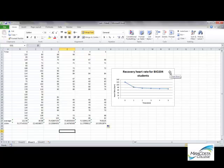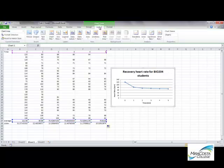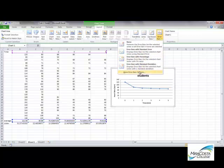Now to add these standard deviation values onto the graph, we need to make sure that the chart is selected. If it is, you'll have your chart tools. You can go to Chart Layout, go up and select Error Bars, and when you do, you want to choose the last option: More Error Bars Options.